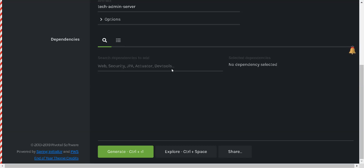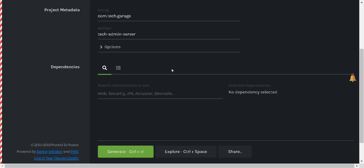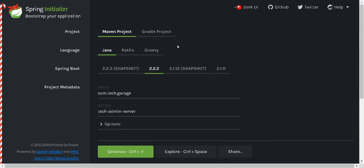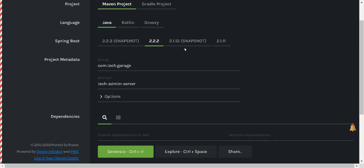Hello everyone, today I will walk through our Spring Boot Admin and Client application. So let's start with the basic creating application. As you guys are aware with the Spring Initializer, I will not take much time creating the application here — you know how to create an application in start.spring.io.